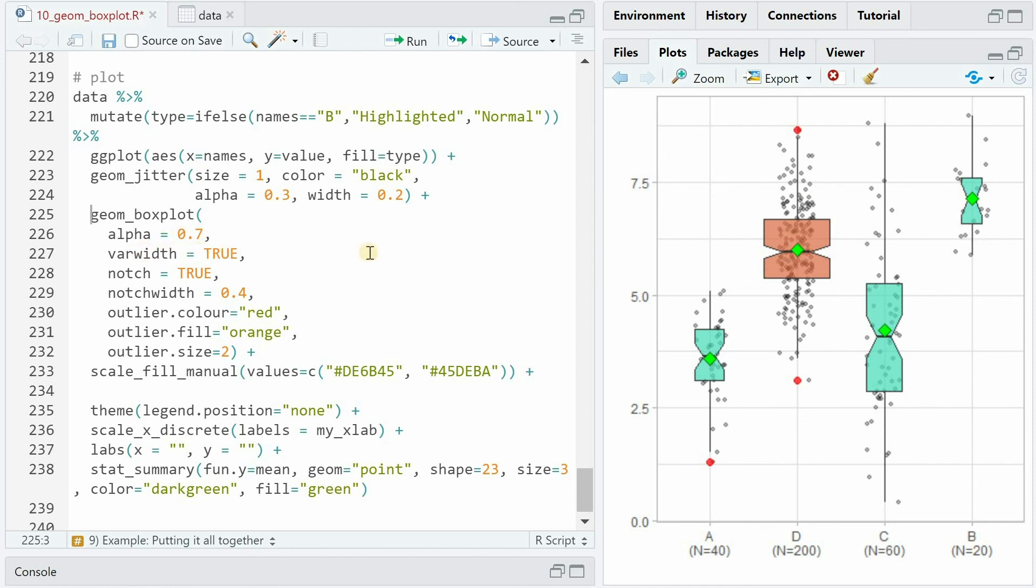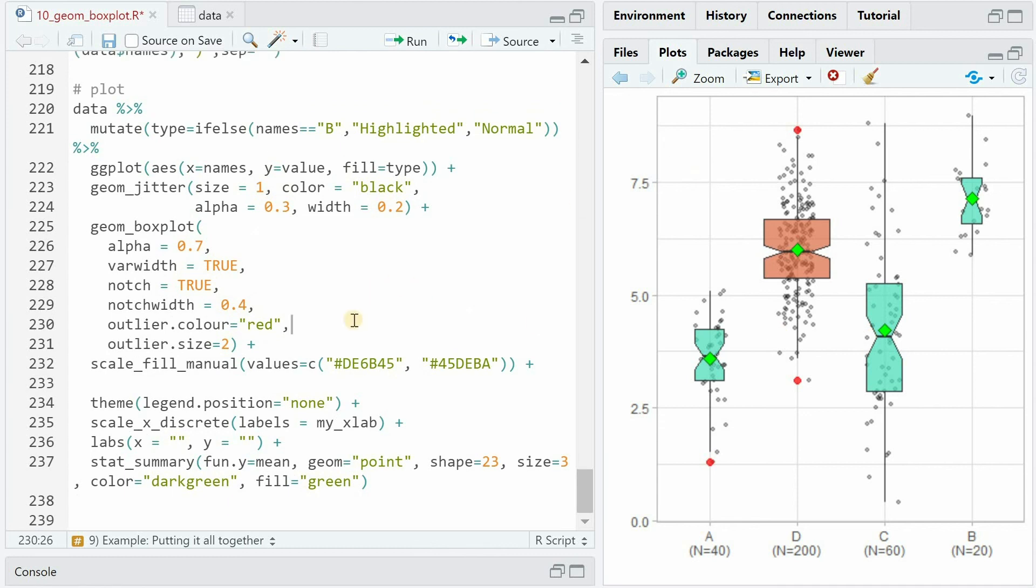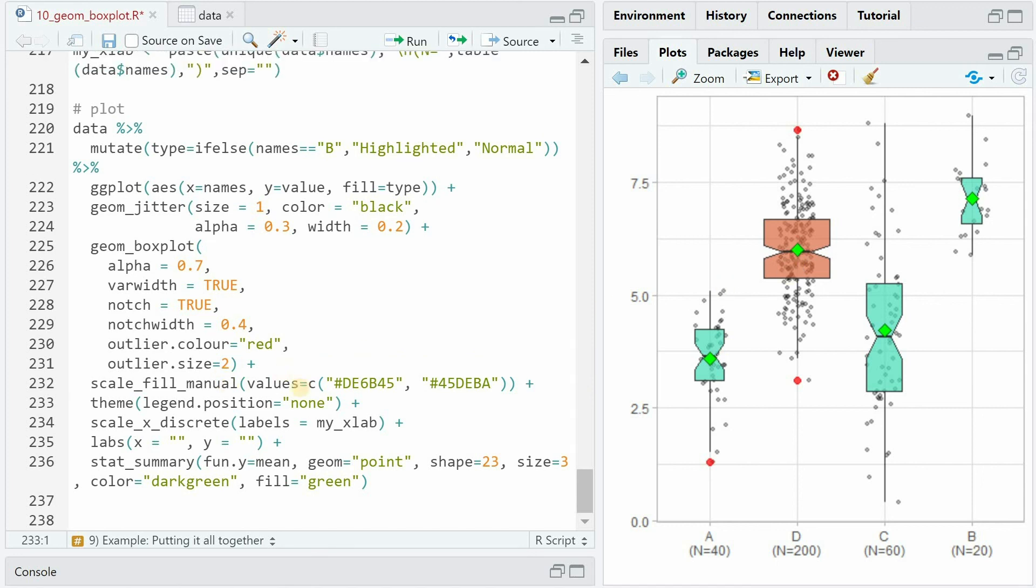For the boxplot we choose an alpha of 0.7 for all. We set the varwidth argument to true, so now the distribution b that only has 20 data points is a bit narrower than the d distribution. We apply the notch argument and set the width to 0.4. The outlier color is red and the size is 2. And with scale_fill_manual we can use any color we want. No legend again and a certain scale_x_discrete labeling from our vector.